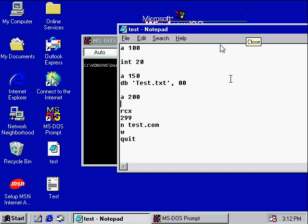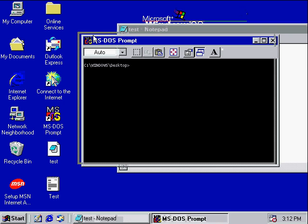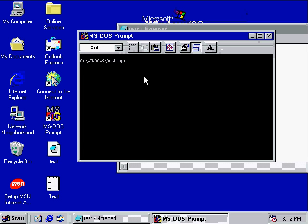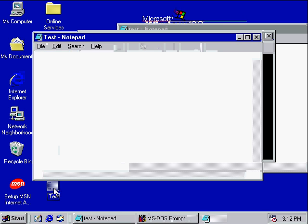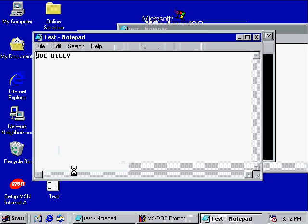This is where we're going to go over reading files. The reason I'm in Windows 98 again is because Windows XP — my emulator is messing up and it won't assemble anything, so I'm just running Windows 98. It's exactly the same, nothing's different. The file we're going to read is test.txt.